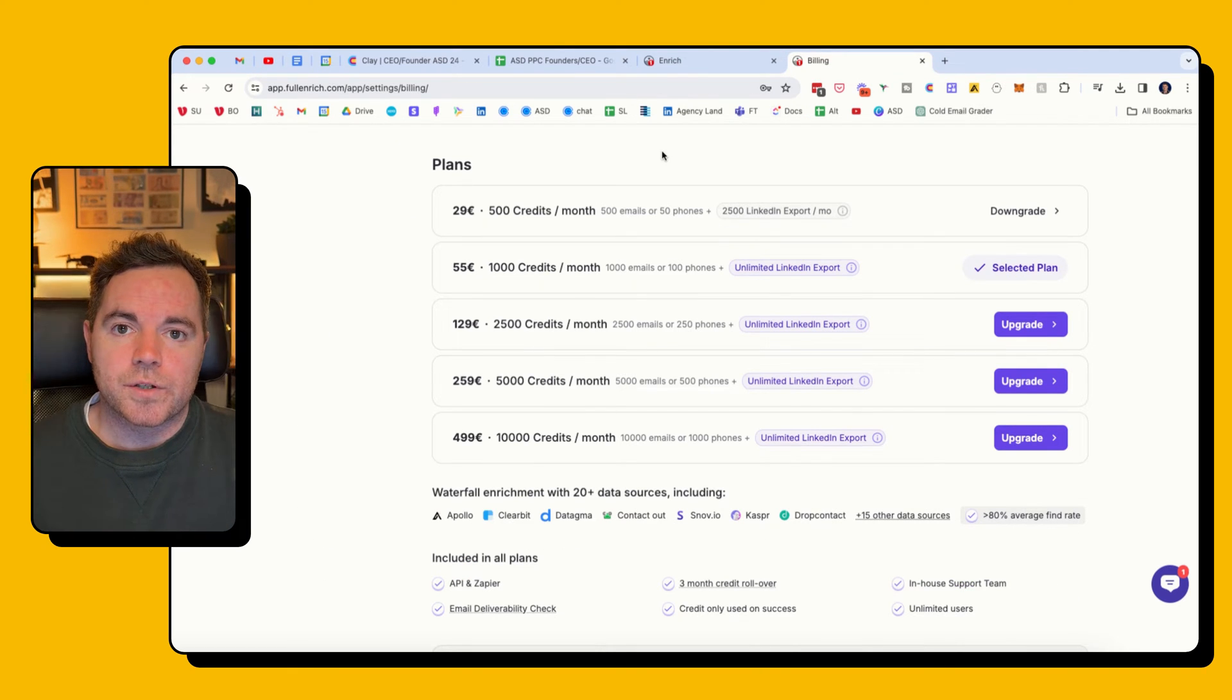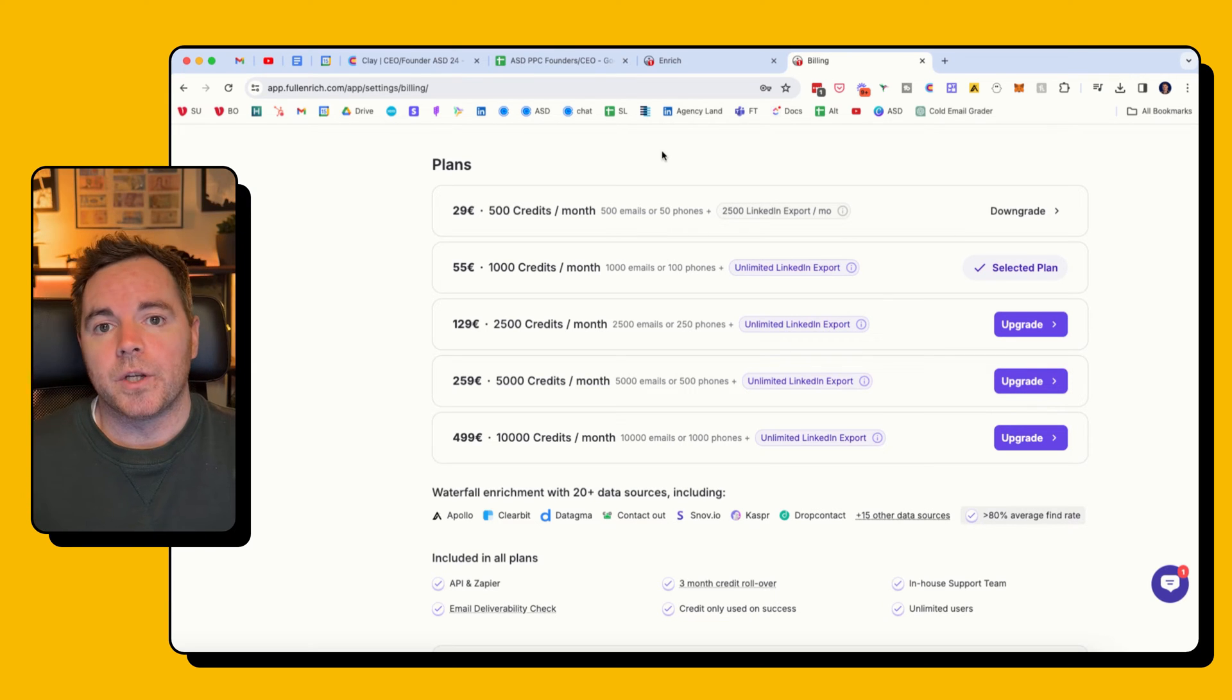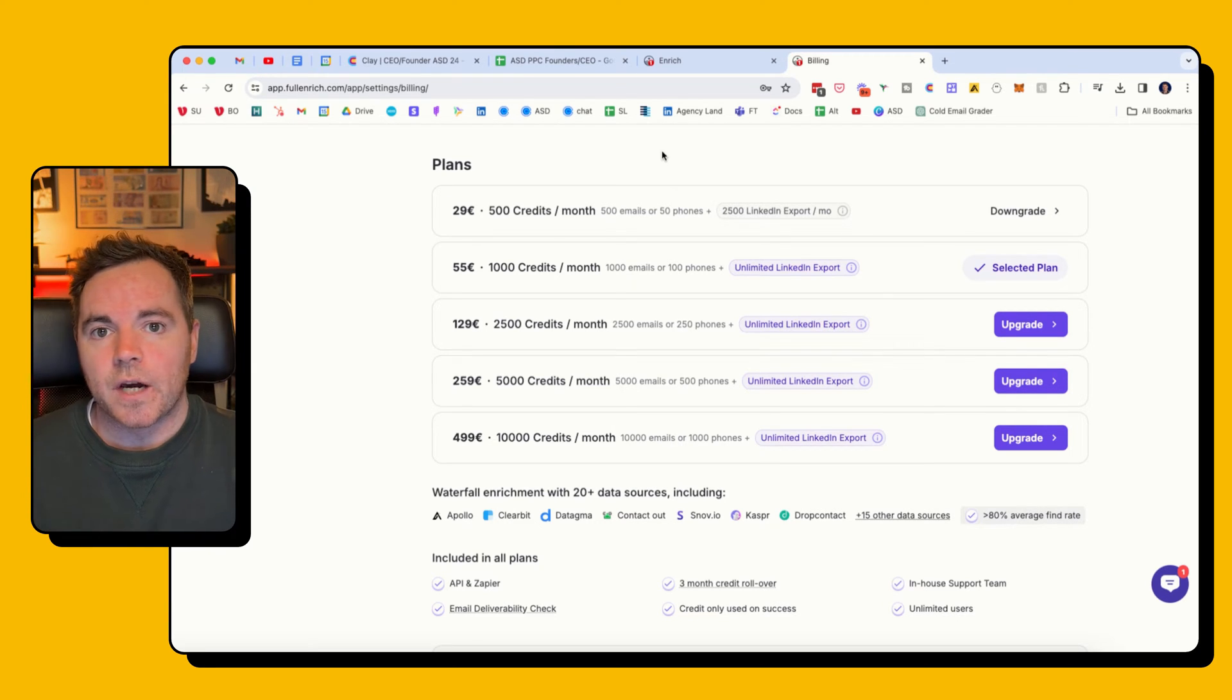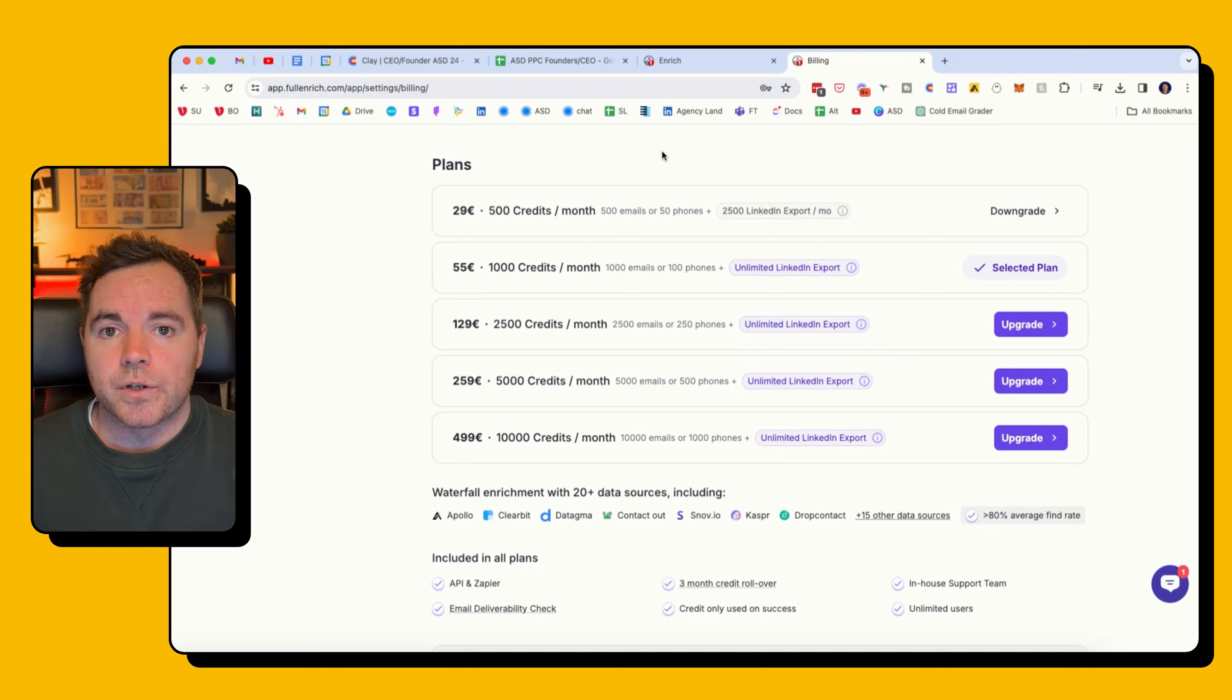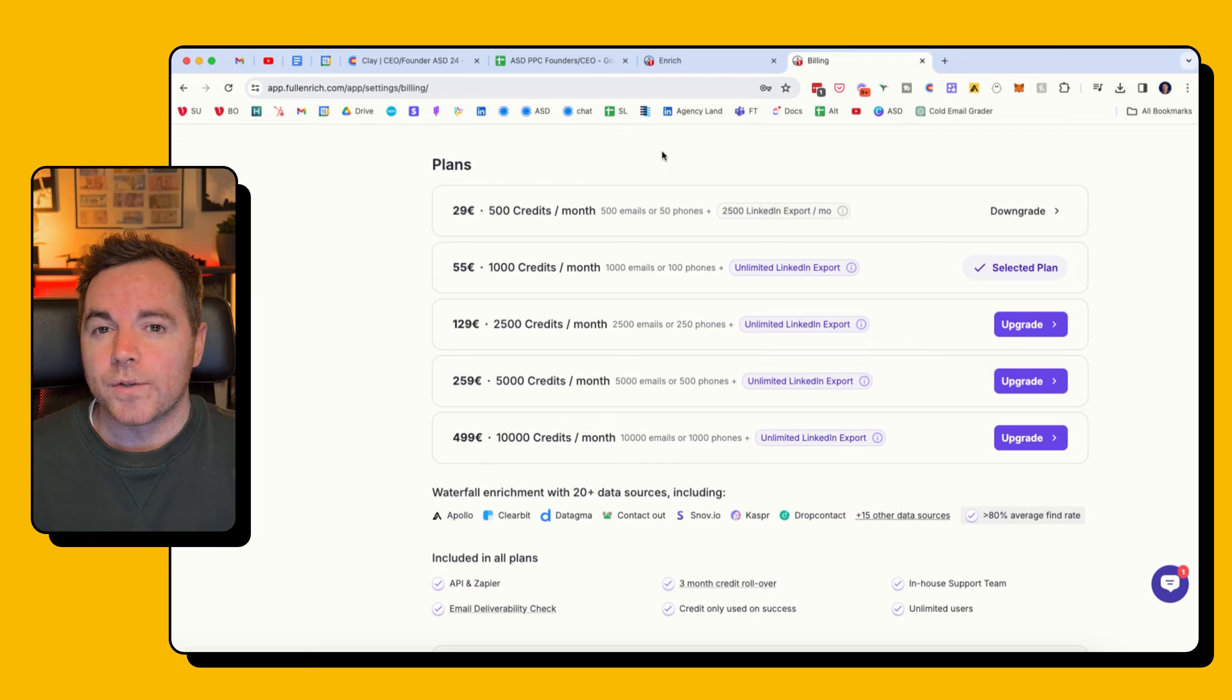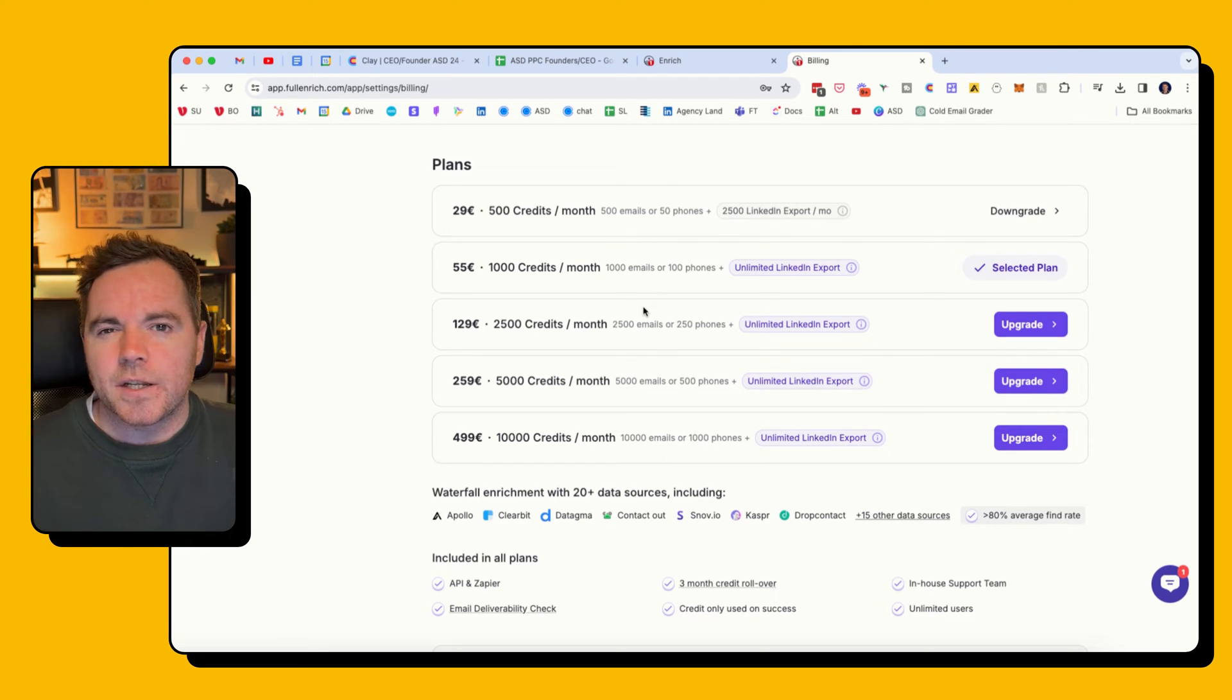Just to show you the billing. I think this is one of the really most cost-effective ways of finding emails, especially if you're building your lists from Sales Navigator on LinkedIn or using other databases like Apollo. Apollo of course you can find emails, but they're only really from one source.